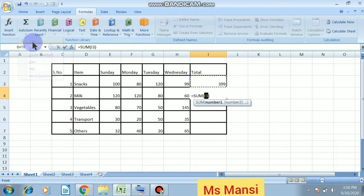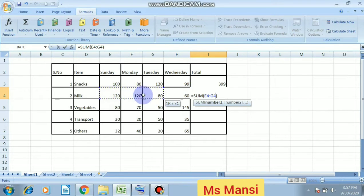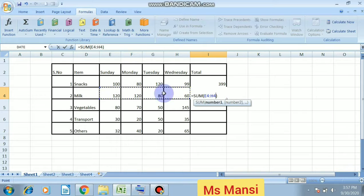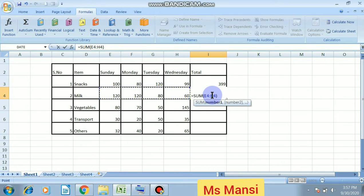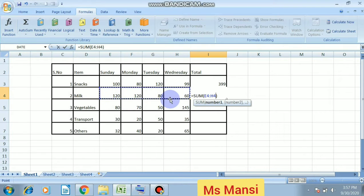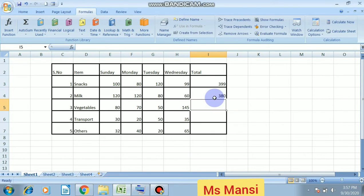I want to sum function, then write the sum. This is the way how to calculate. Then I will select these cells, E4 to H4. Address is E4 to H4. With the help of autosum function. Then press the enter key.